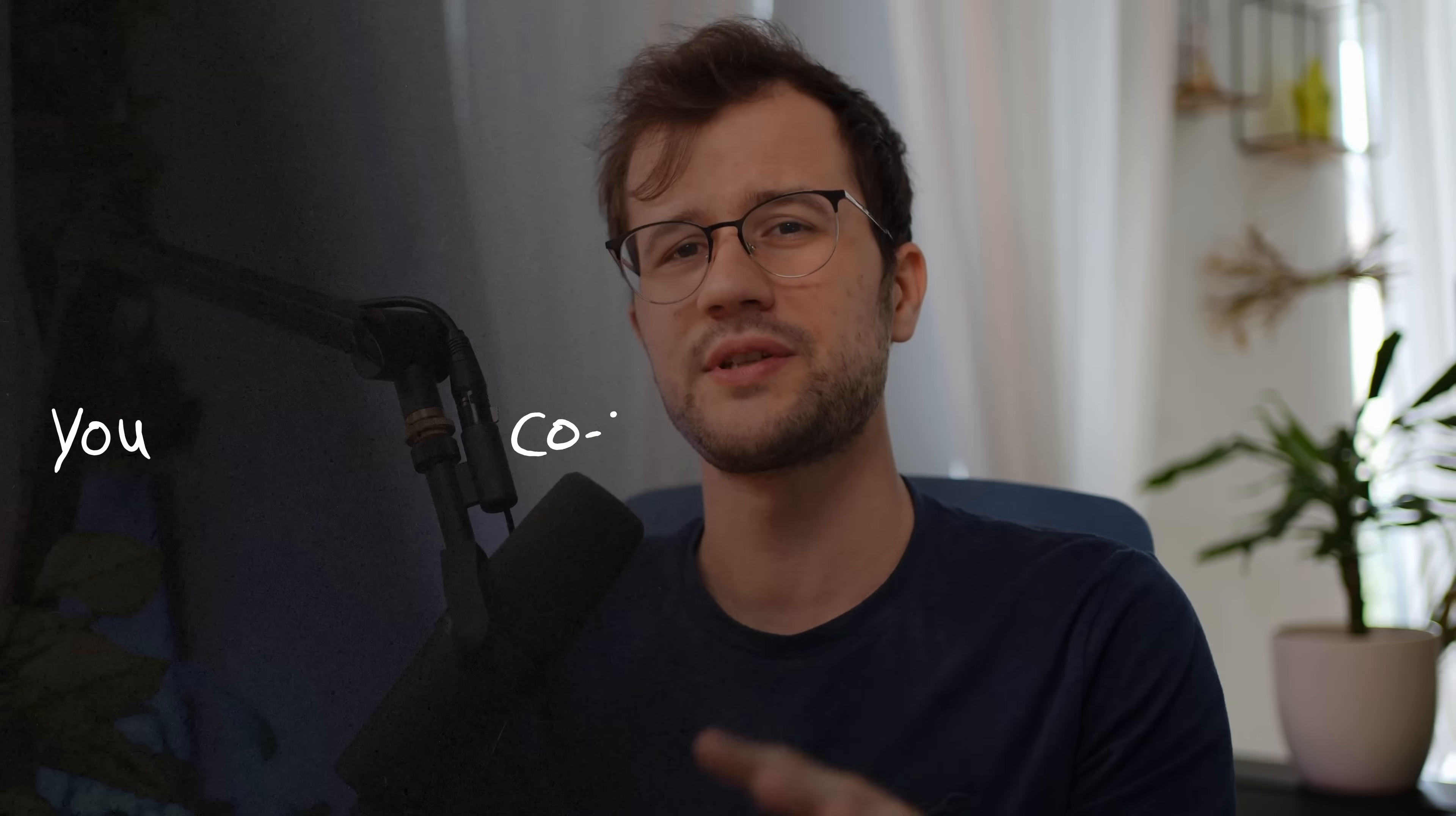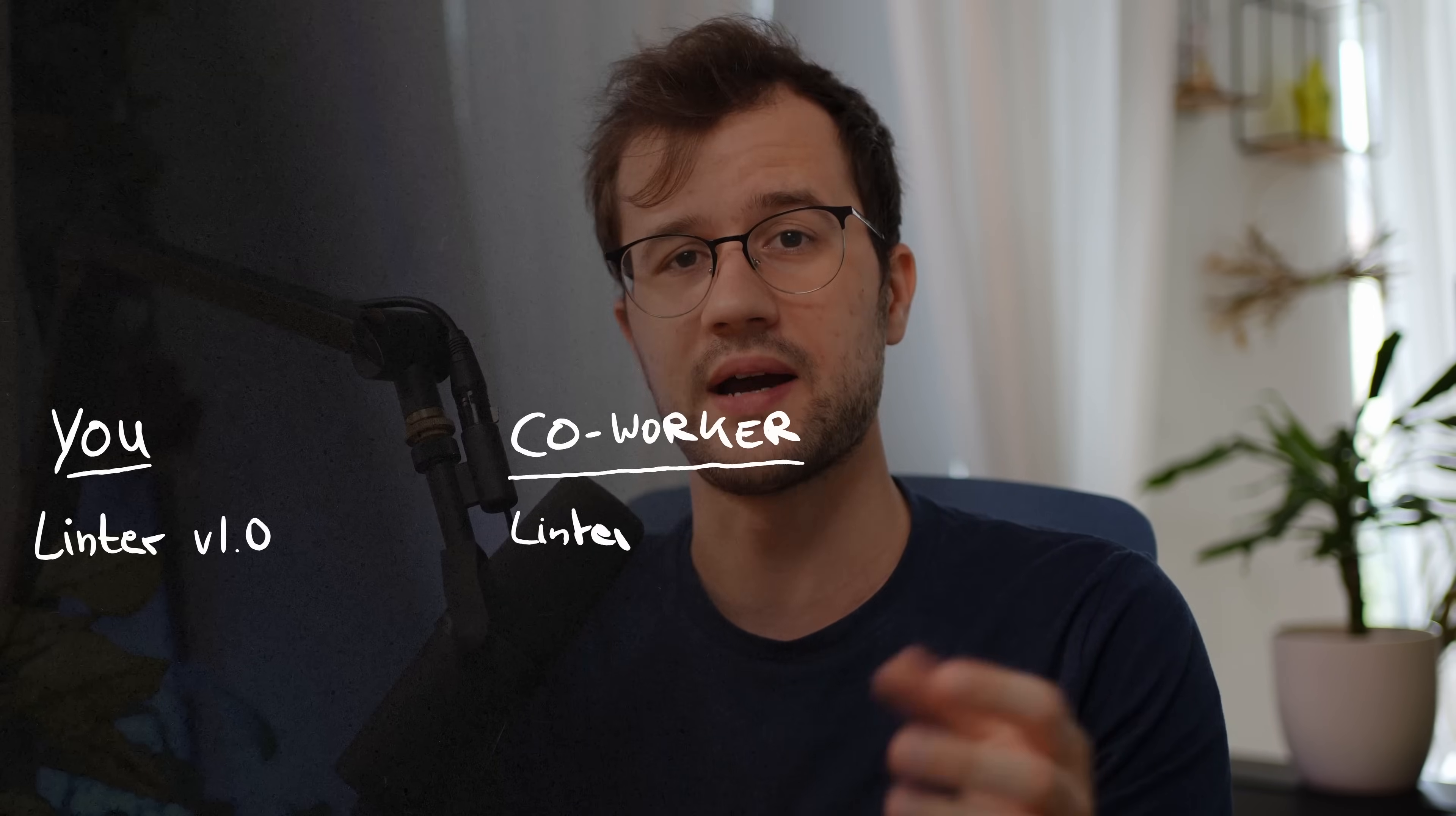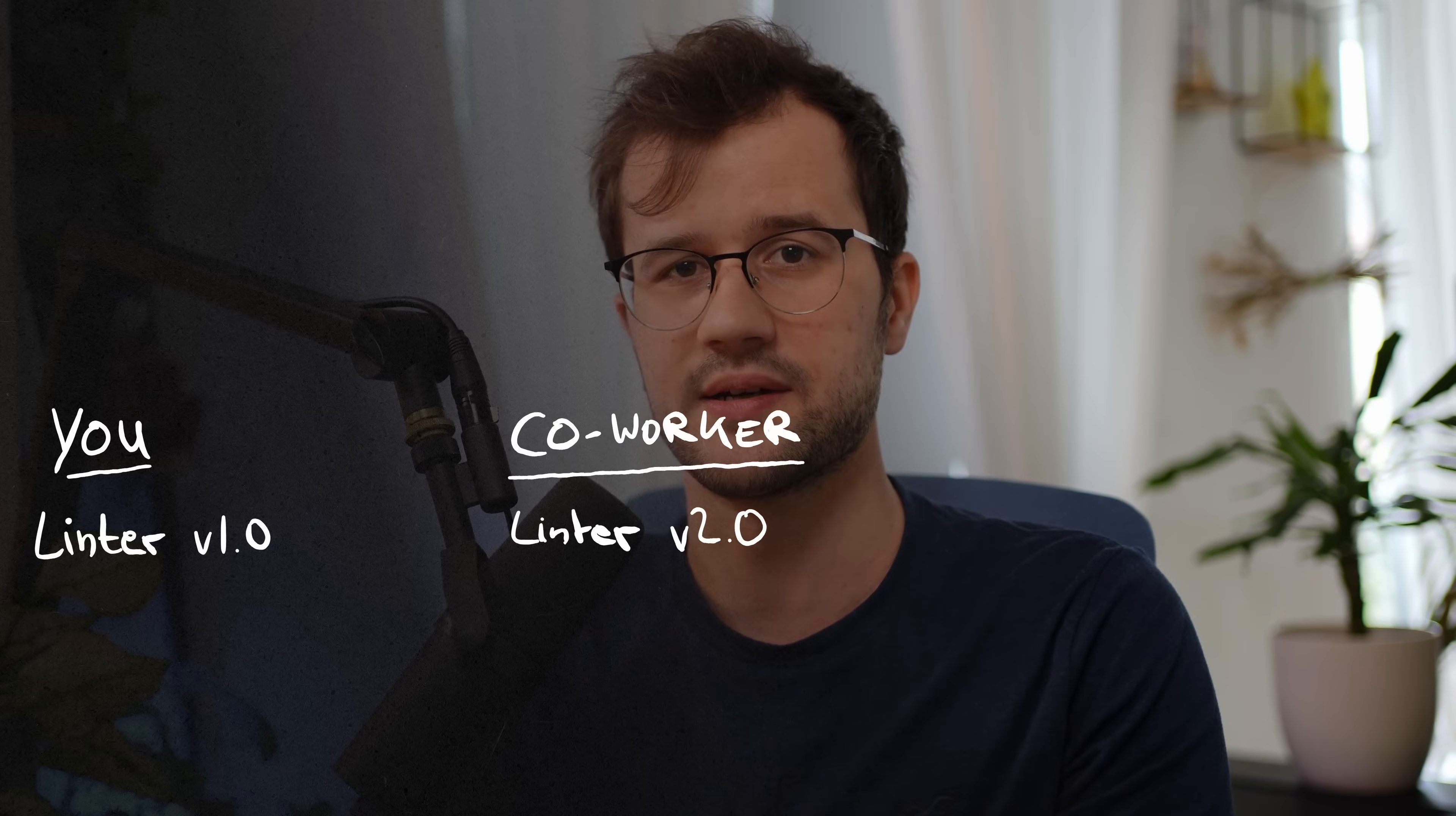One big problem could be version inconsistencies across multiple development environments or even CI systems. So let's just quickly do an example here. Let's just imagine that you are using a really old or outdated linter, and your co-worker is actually using the latest version of this linter.